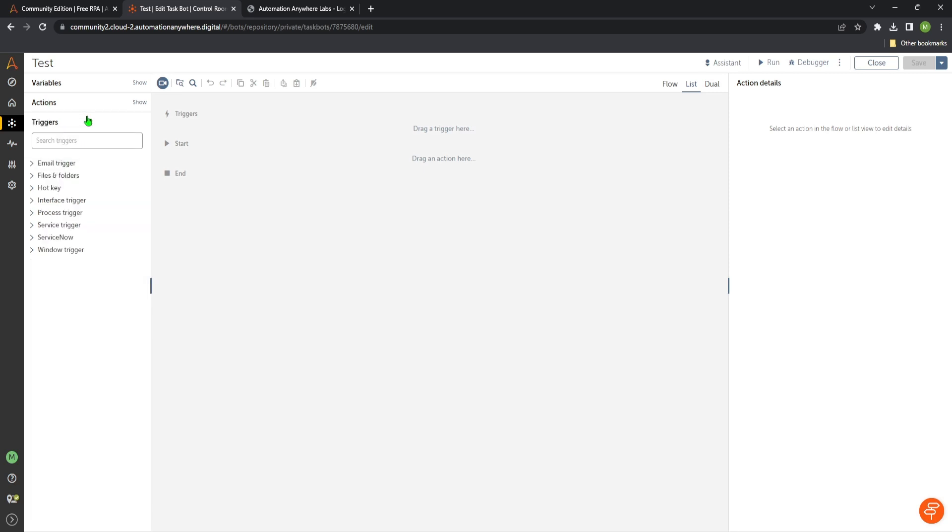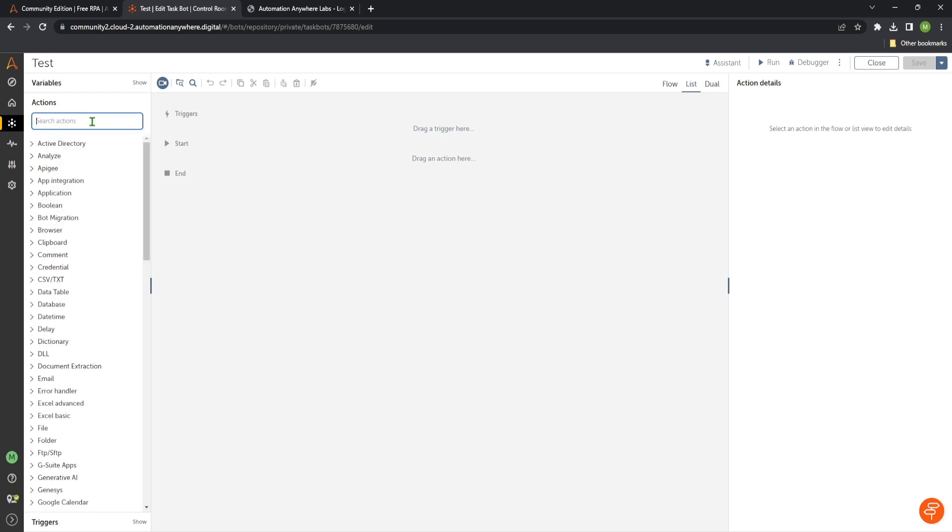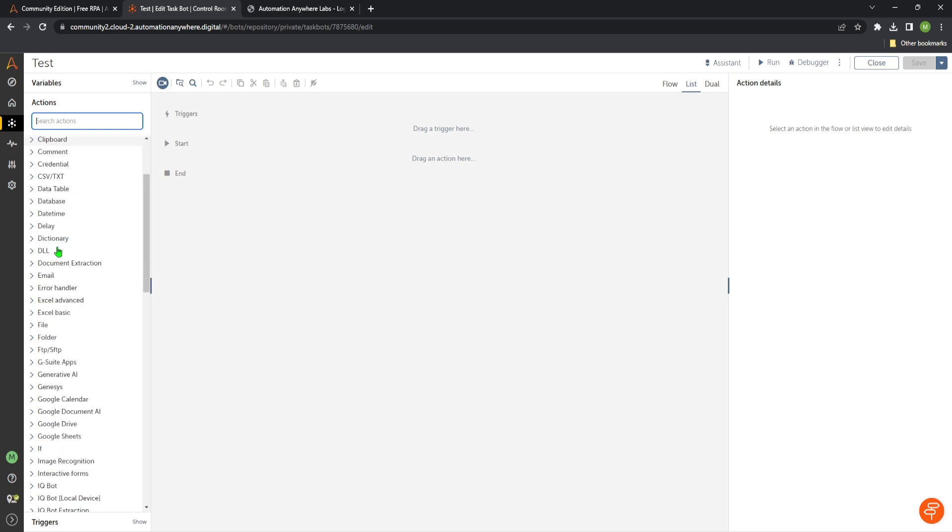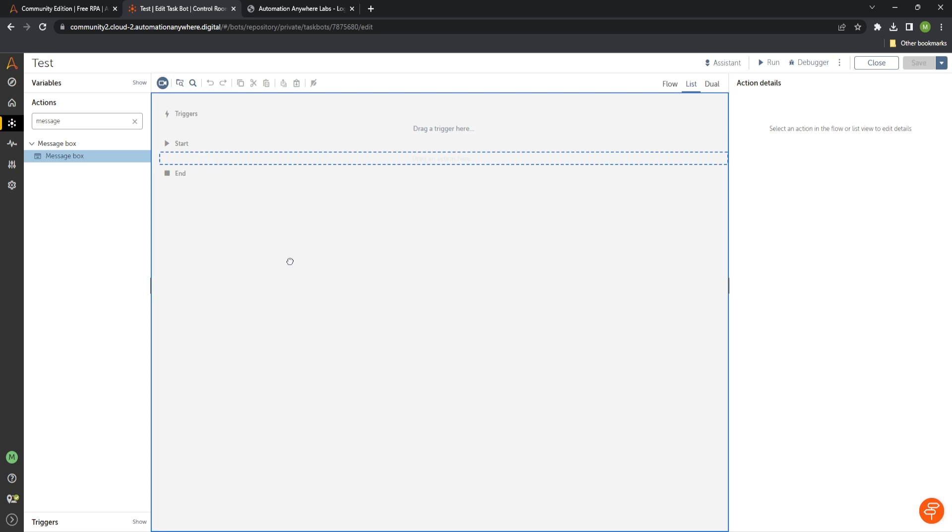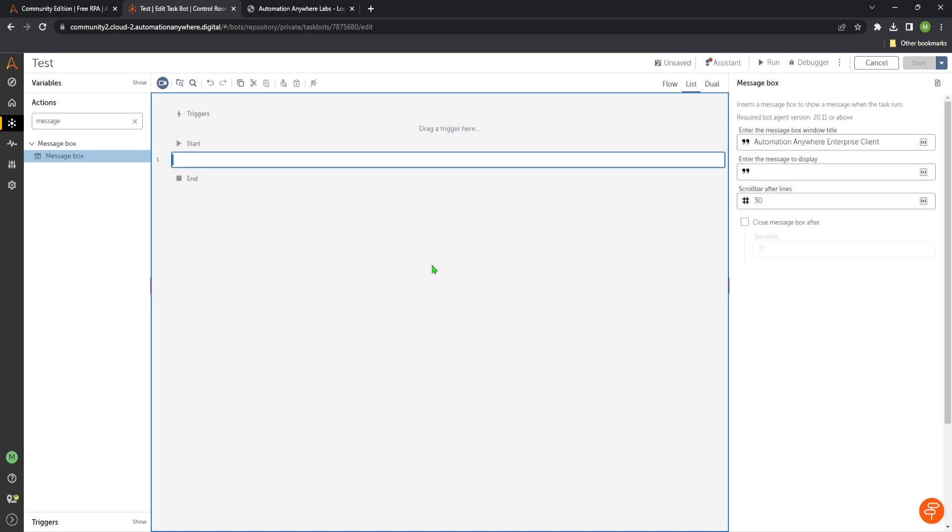But now let's start with the actions. We can just search for the actions which we see here in this text box or we can explore the actions in the list. But for now we start with the test. We can just type message. Then we get the action which is called message box to check if our bot is working and if everything is installed fine on our machine. We can just drag and drop this on the left into the canvas in the middle here. So this is then added to the canvas.